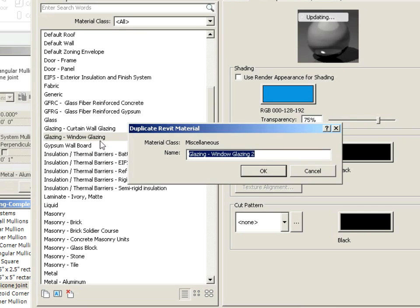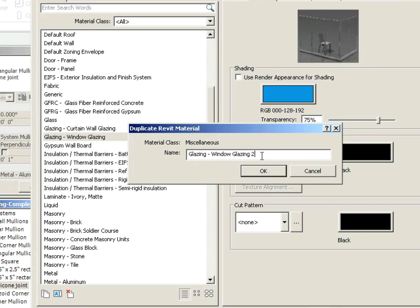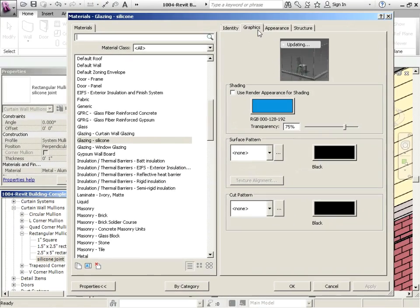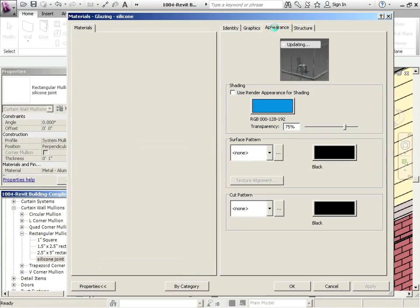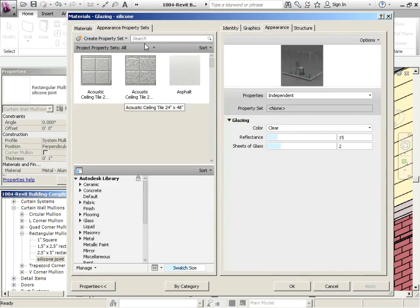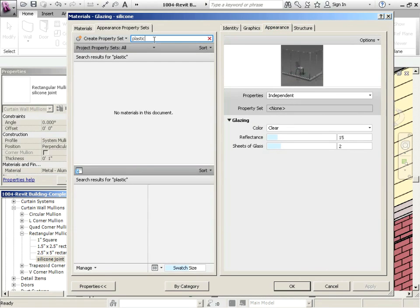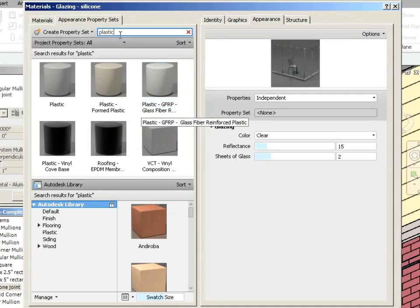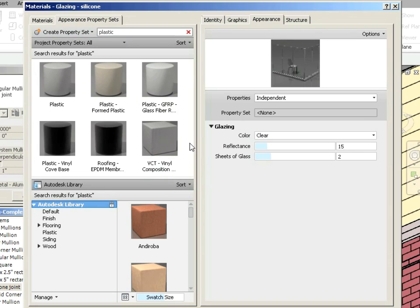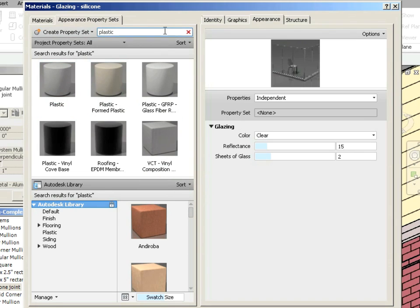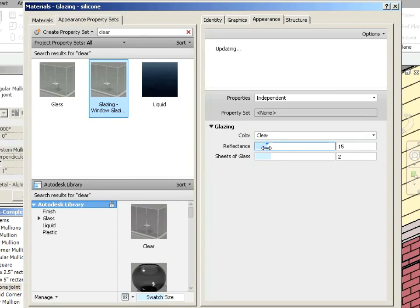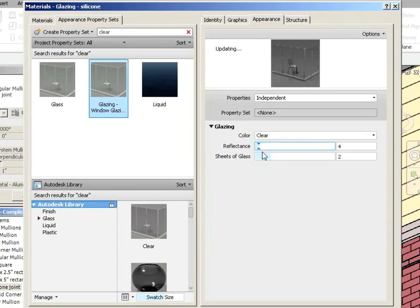If we just go into the appearance, we can find something that's going to match. What I like to do usually is just look and see if there's anything. So I'll do a little search and we'll look and see if there's anything available. I don't see any clear plastic available. Let's just try the word clear. Let's just go with that.